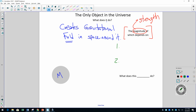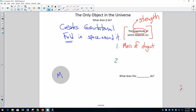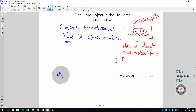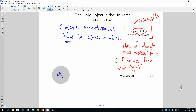You've unpaused. Of course I can't hear what you responded with, but here are the two answers — the only two quantities that affect how strong a gravitational field is: one is the mass of the object that makes the field, and two is the distance from that object. Those are the two things. Distance.